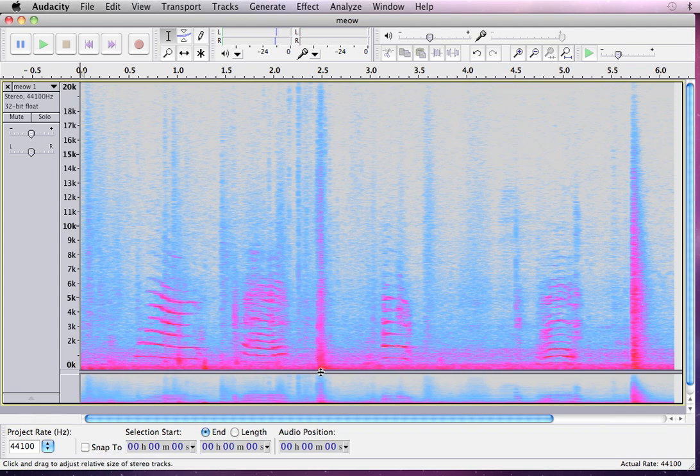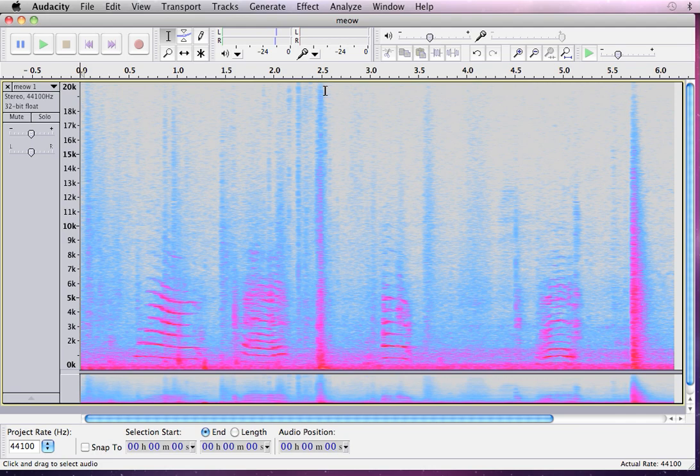One thing is, when something is red, it's a higher amplitude than when it's blue or gray is actually silence.